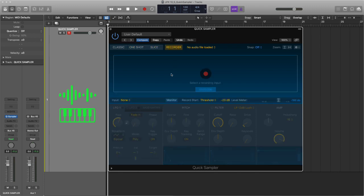Recorder even lets you record directly into the sampler. So let's say you're working on a track and you quickly want to record a guitar note or you want to do a clap or record something specific. You can record it directly in.